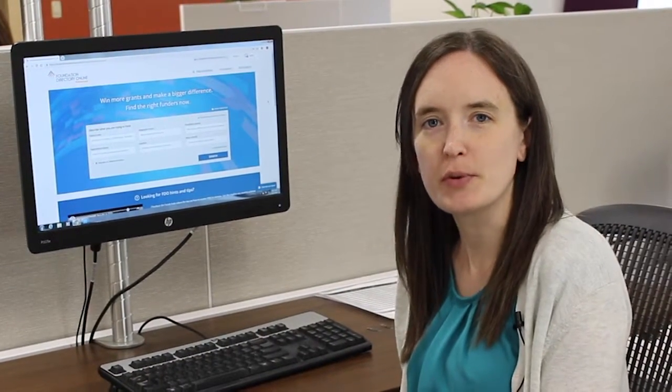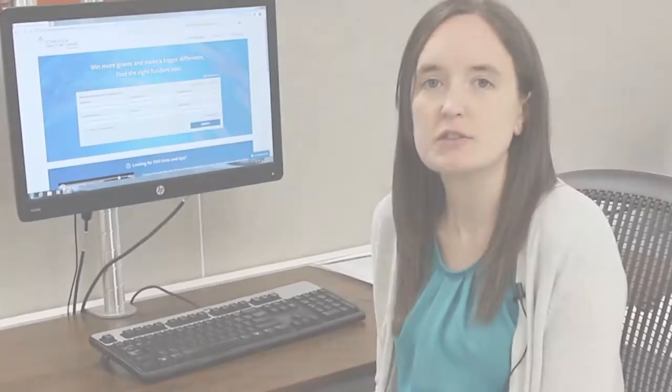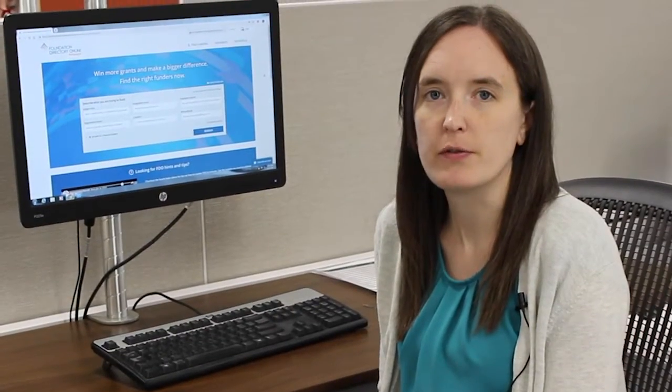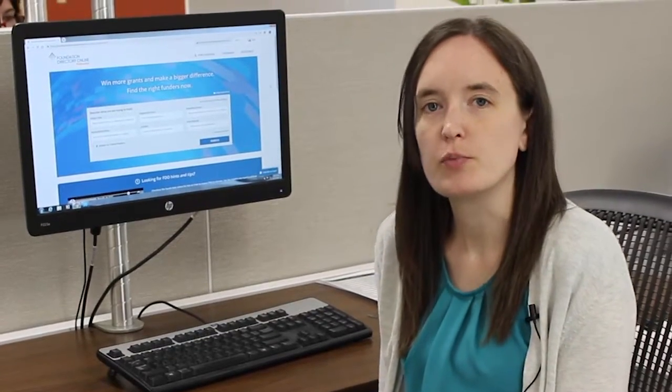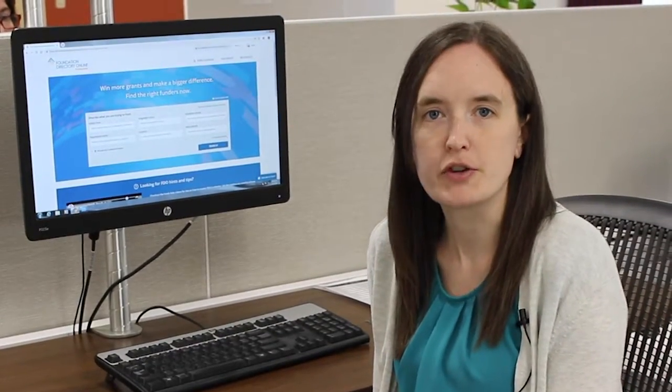Hi everyone, I'm Wendy Sweeney from the Community Foundation of Greater Dubuque, and today we're going to show you a little bit about the Foundation Center Grants Database. You can find almost any grant available in this grants database, including federal grants. You can also find historical grant information from various funders, so if you're trying to build a relationship with a funder, this would be a good way to find out more information about them.